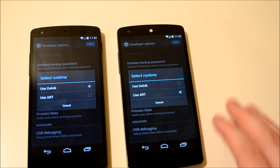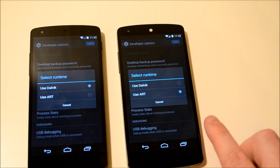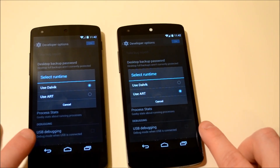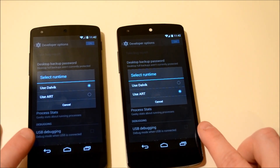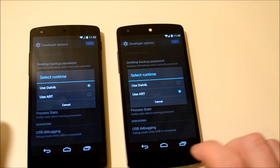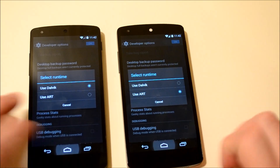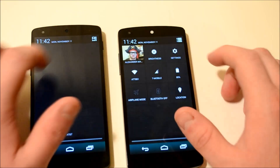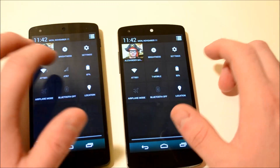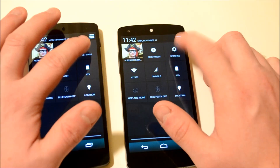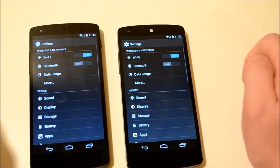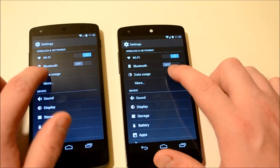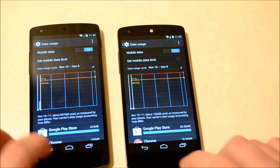The one on the right, which is the white one, is on ART, and the one on the left, the black one, is on Dalvik. We're going to check out some stuff with this, and first we're going to jump into Settings and see which one is faster, almost simultaneously, as far as data usage goes.